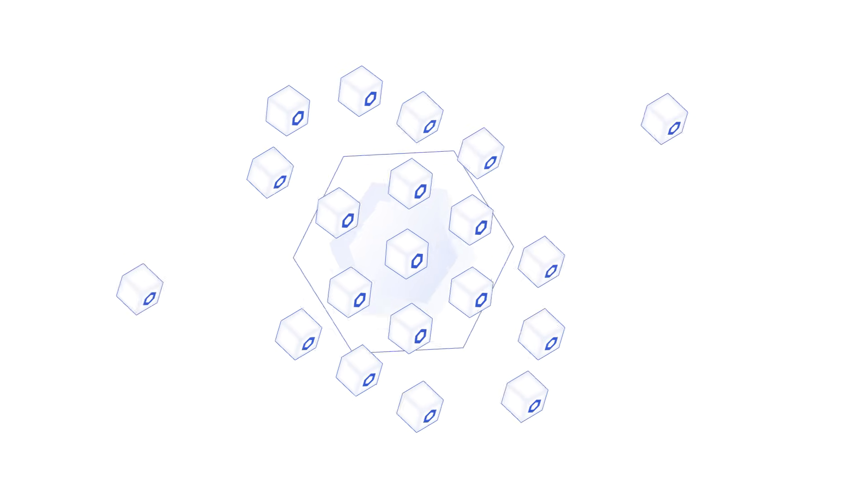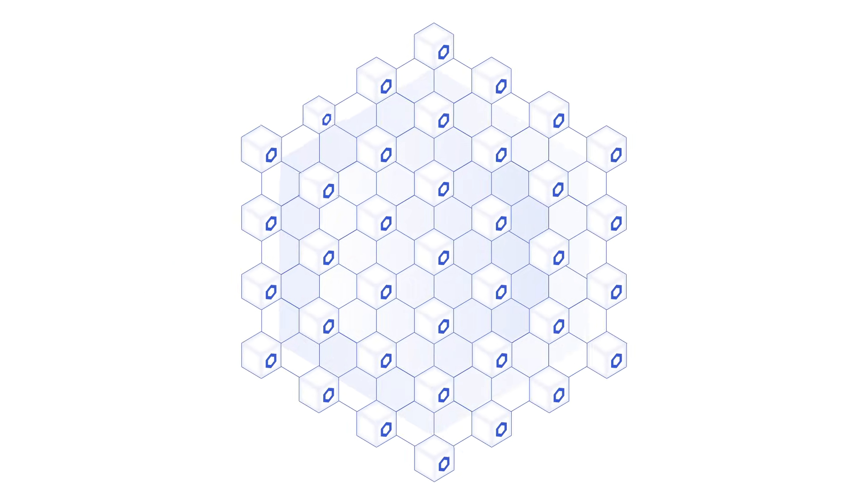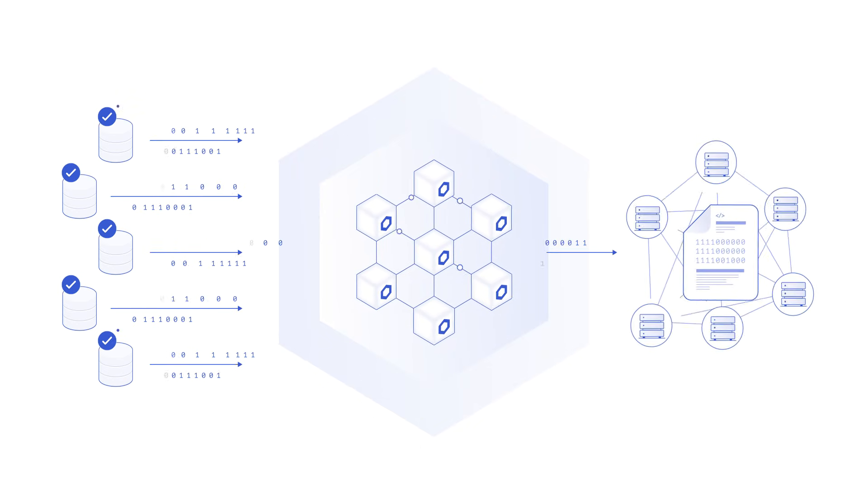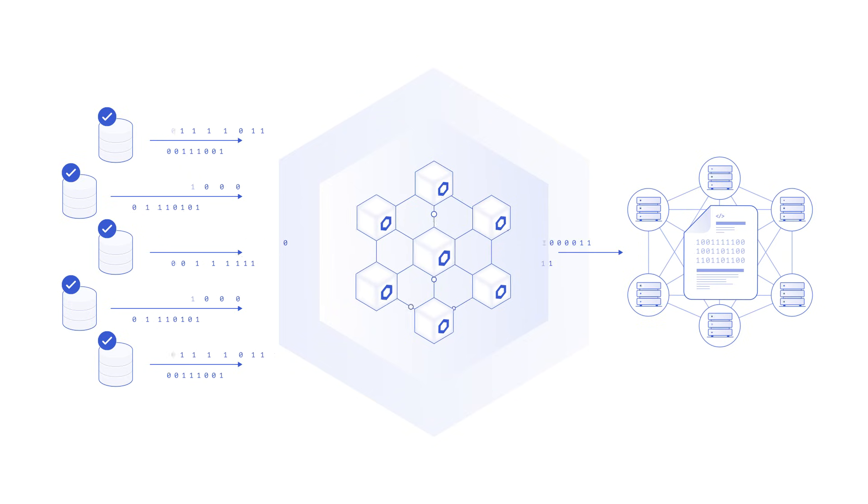Chainlink is a decentralized oracle network that provides smart contracts a tamper-proof and highly available connection to all of the world's highest-quality data feeds.